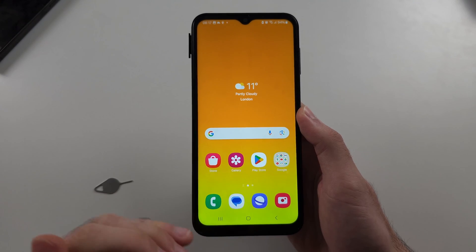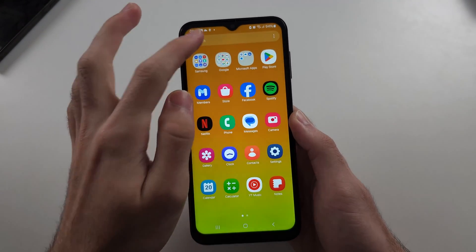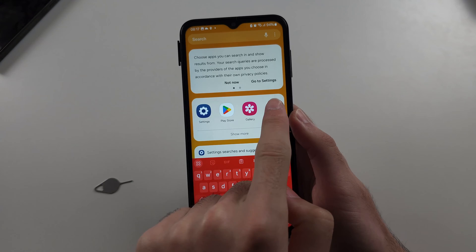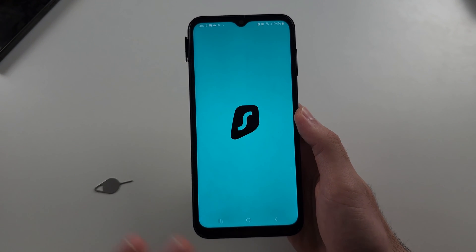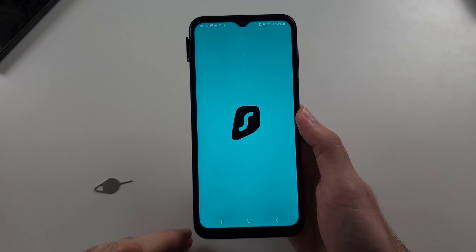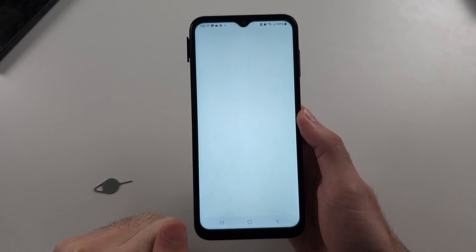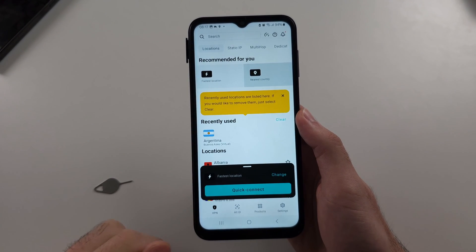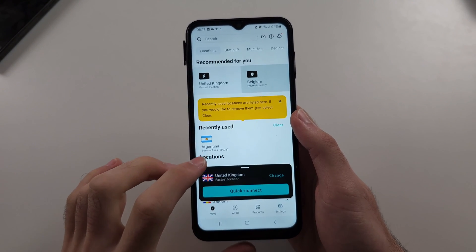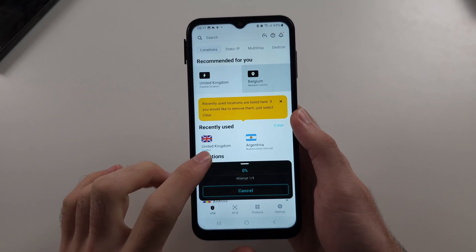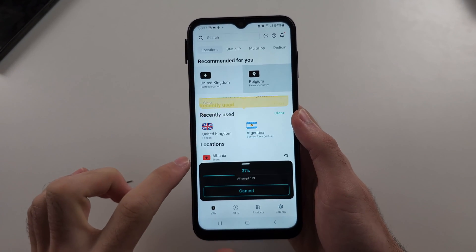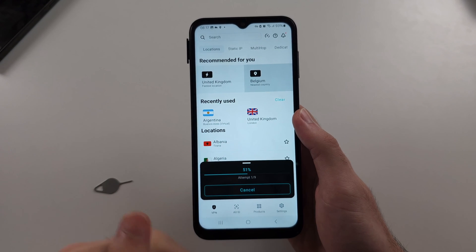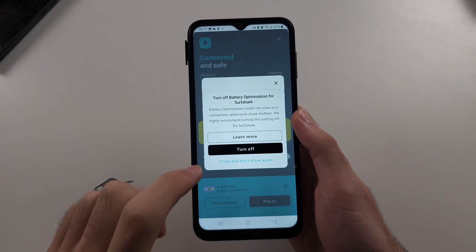Then we will need a VPN. I'm going to use the Surfshark VPN — it's a paid VPN, but you can use free ones. If you do want to buy a premium VPN and support me, I'll have a link in the description with a big discount, 83% off. We'll connect to the country we want to switch to, so I'll switch to Argentina for this video. I'm currently in the UK.